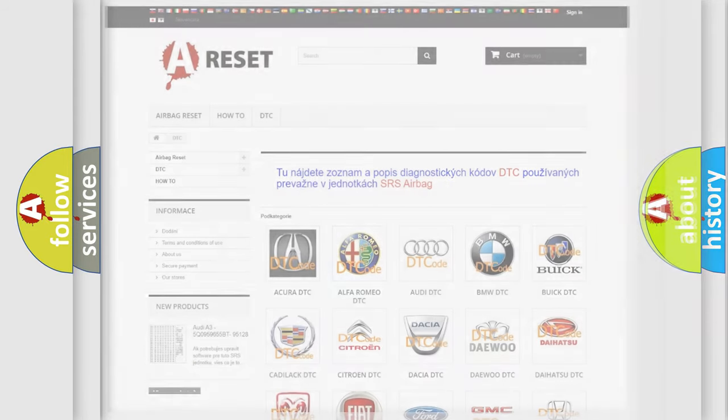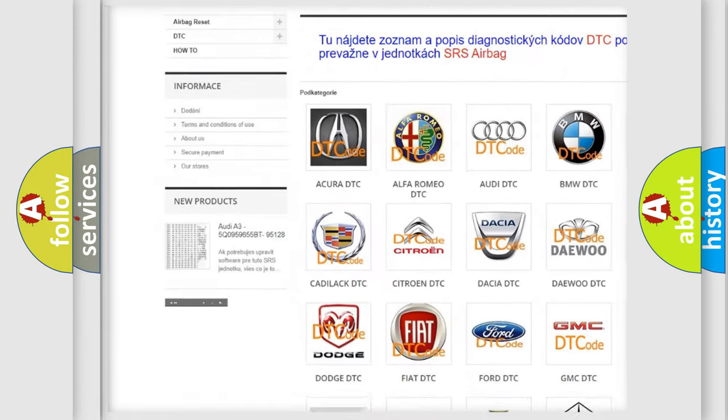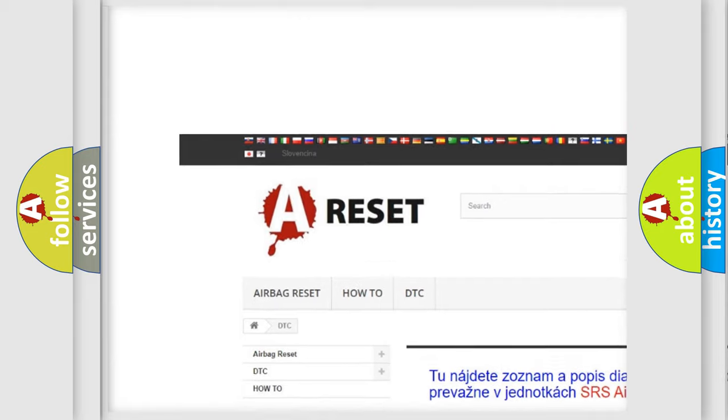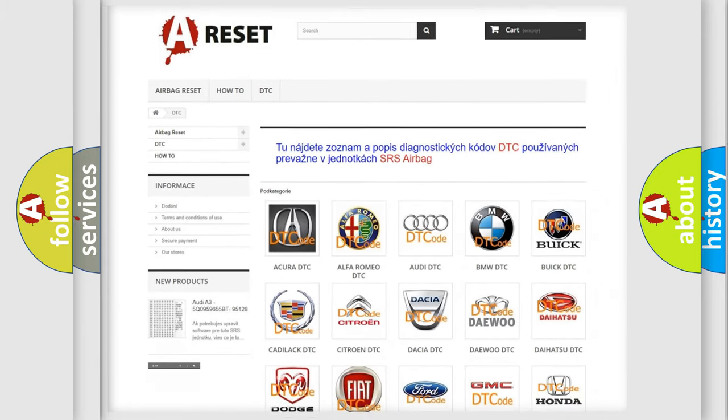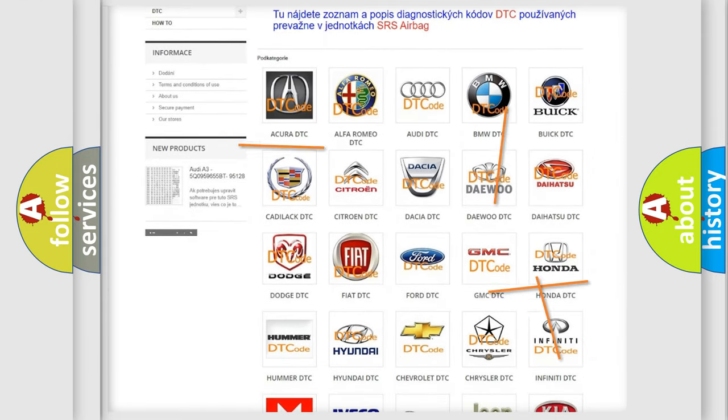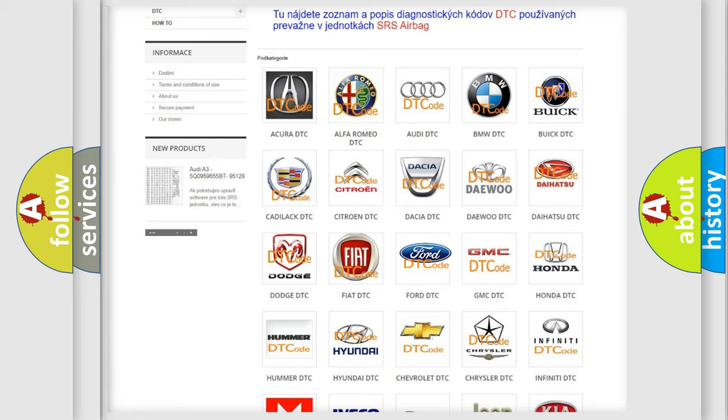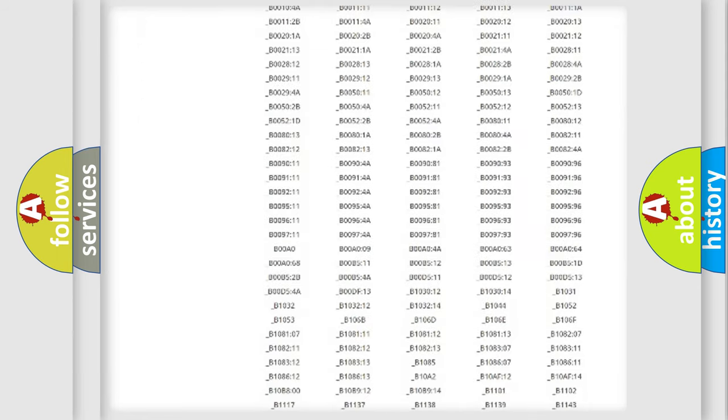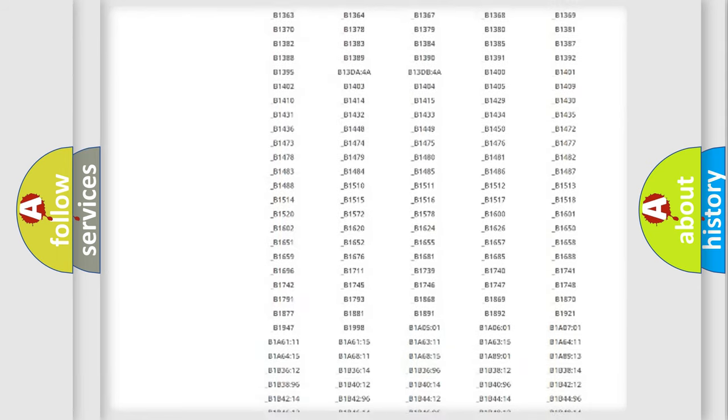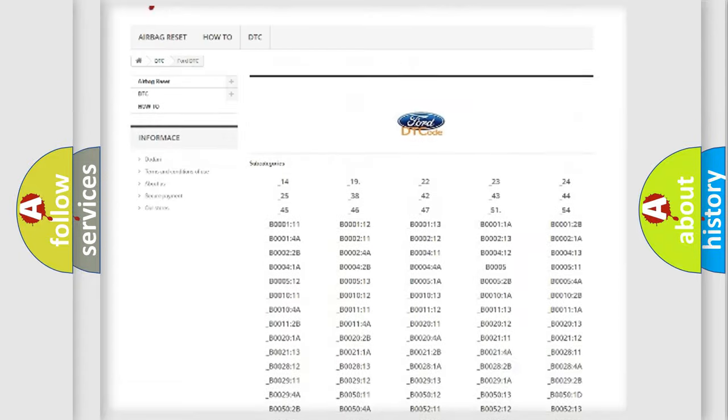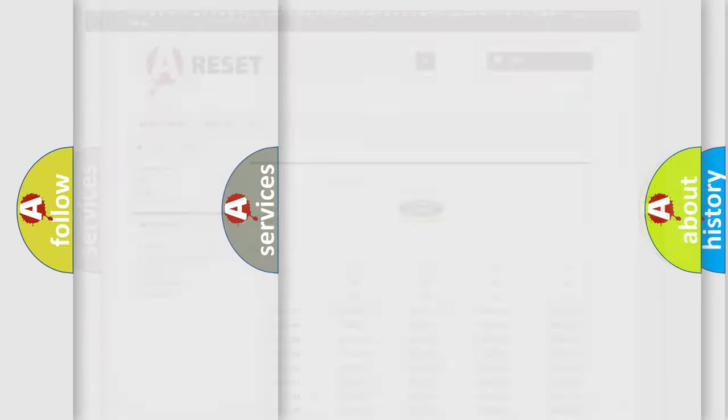Our website airbagreset.sk produces useful videos for you. You do not have to go through the OBD2 protocol anymore to know how to troubleshoot any car breakdown. You will find all the diagnostic codes that can be diagnosed in Infiniti vehicles, and also many other useful things.